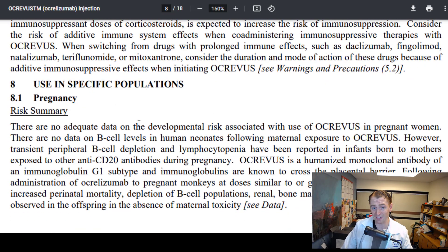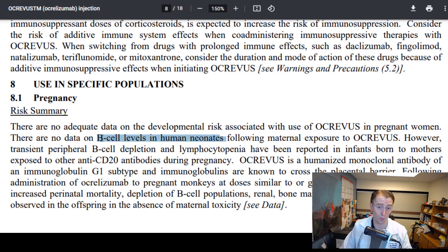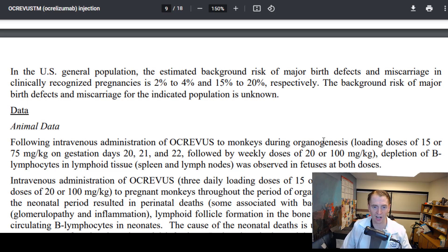Moving on to specific populations — in pregnancy, it's not really recommended. In animal studies and in human neonates, you can have low B lymphocytes in the fetus — not necessarily because the drug causes birth defects or prevents normal organ formation, but it can weaken the immune system in the fetus. That's why these drugs are studied in animals; otherwise we only know information from accidental pregnancy registries. There was depletion of B lymphocytes in lymphoid tissue in monkeys, for instance.